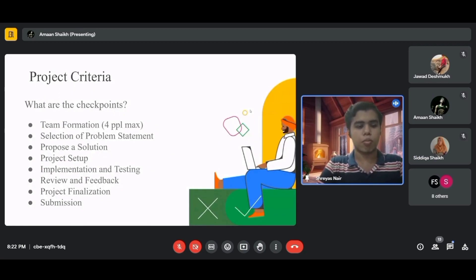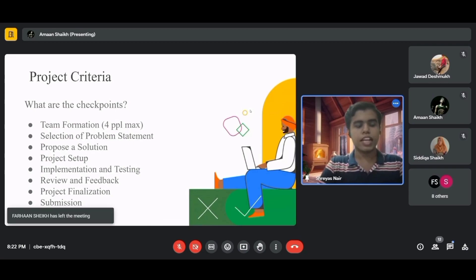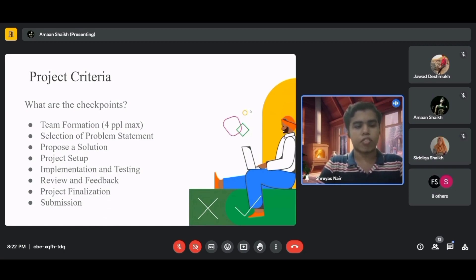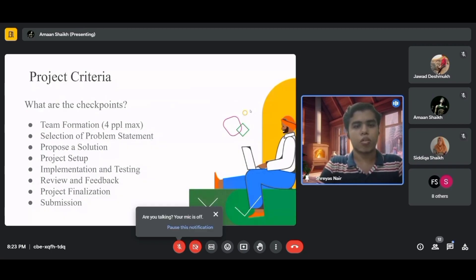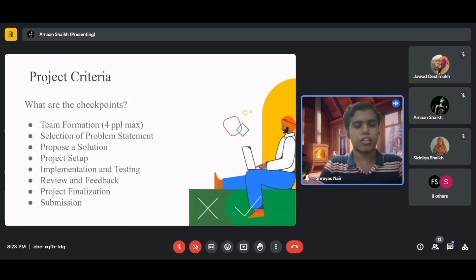Select a problem statement that you wish to solve — it must cover at least one of the 17 UN SDG domains. Then propose a solution or idea for that problem. Next is project setup: identify roles, set goals, and decide the technology you'll use. In implementation and testing, convert your solution idea into a working project and test it for smooth operation.